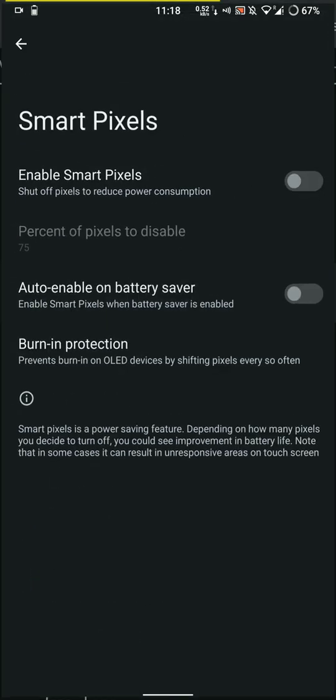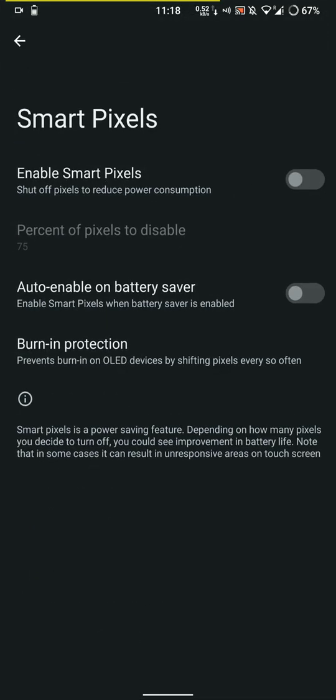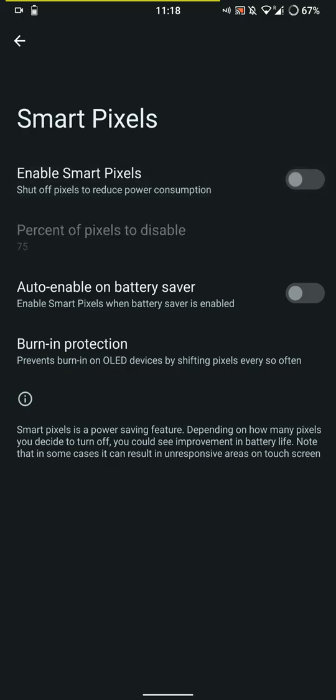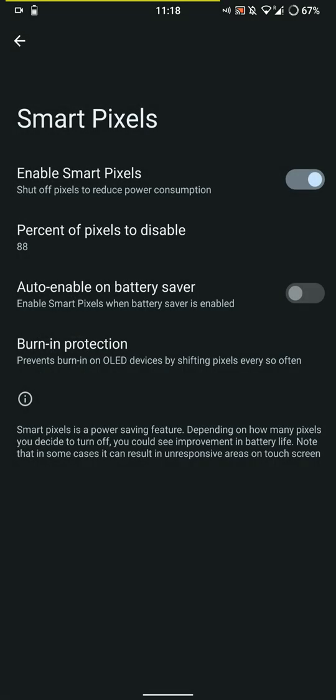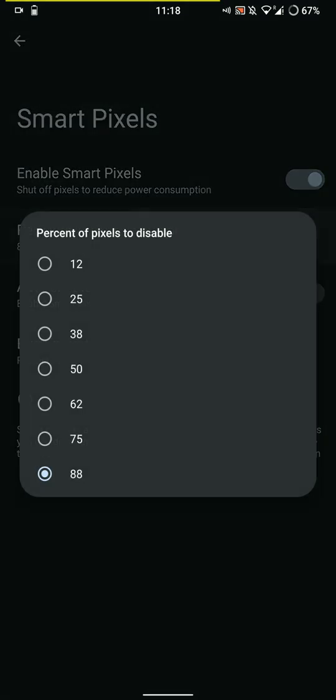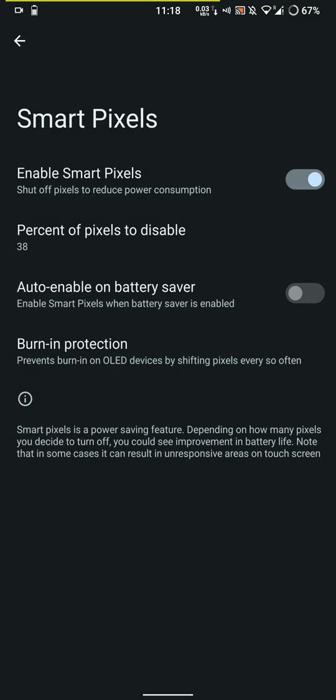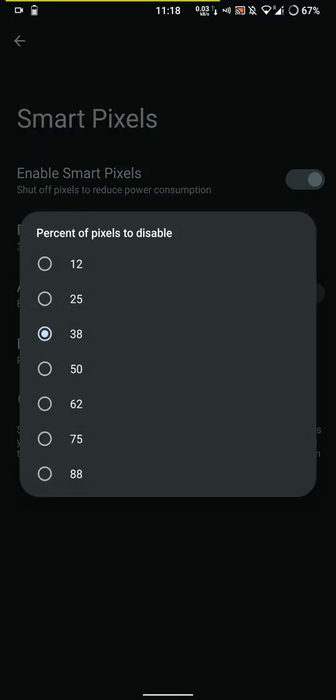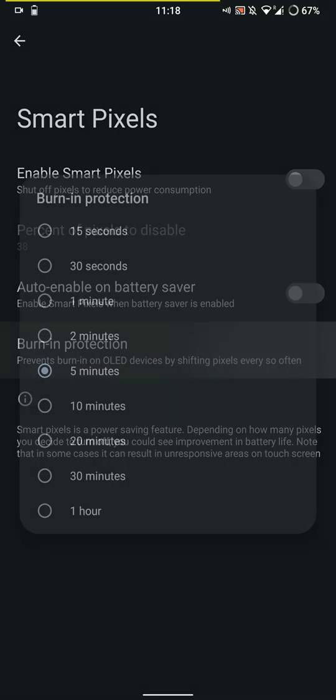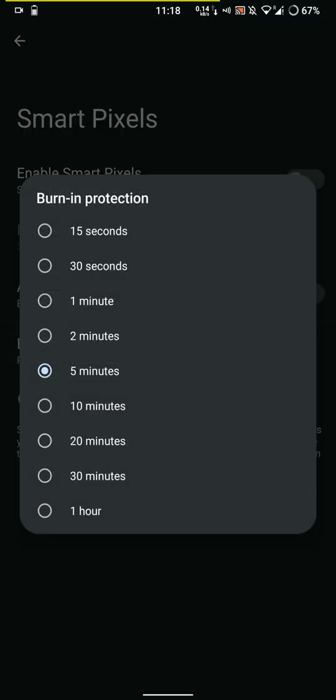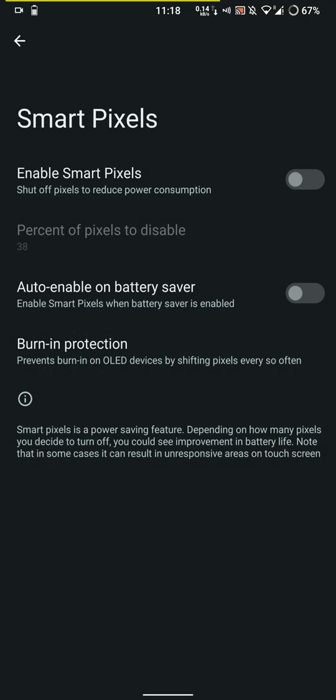You can enable smart pixels, that's basically to save battery, but I generally don't use it because I like to have as many pixels as I can for better picture quality. You also have the option for burn-in protection.